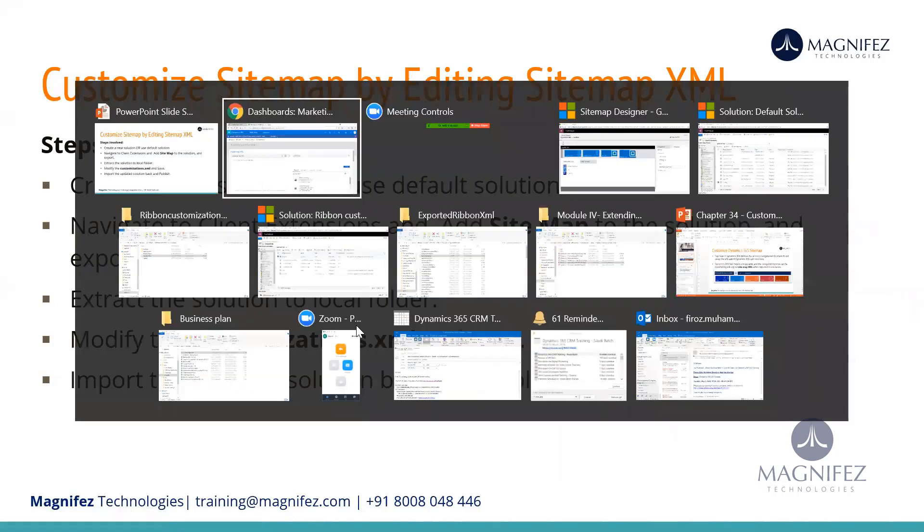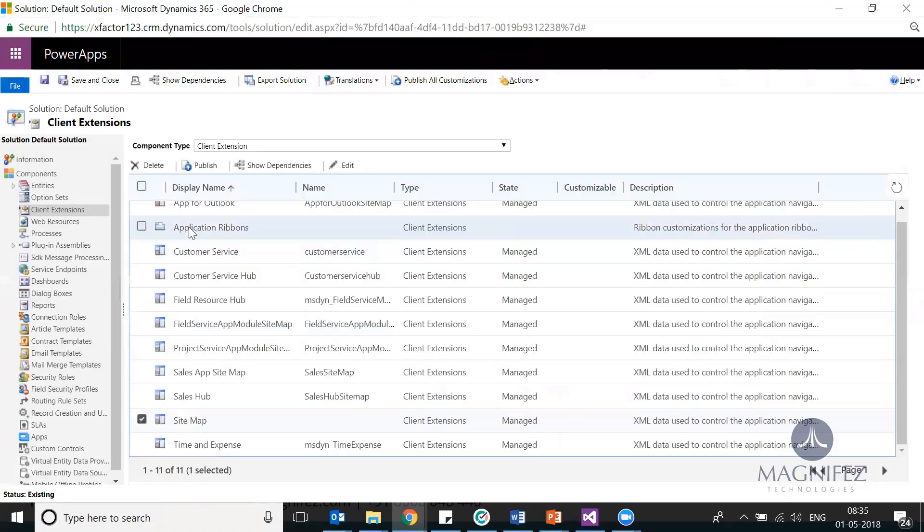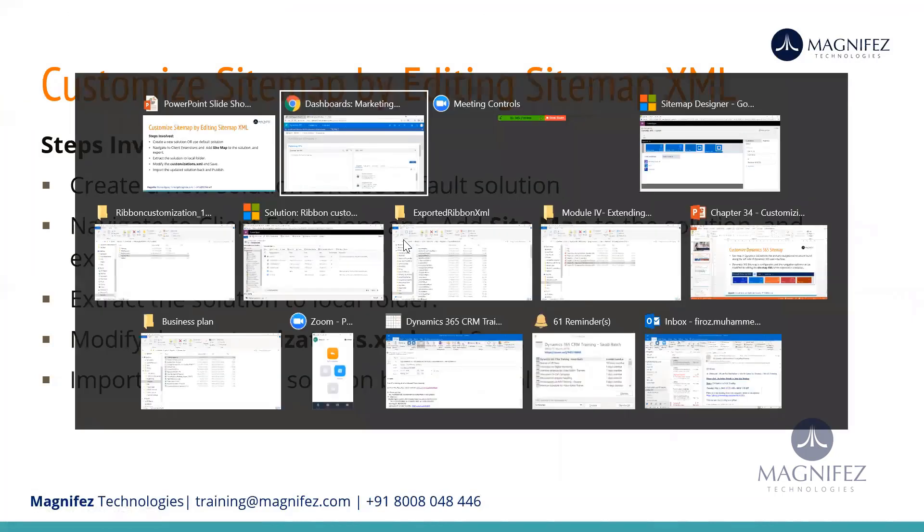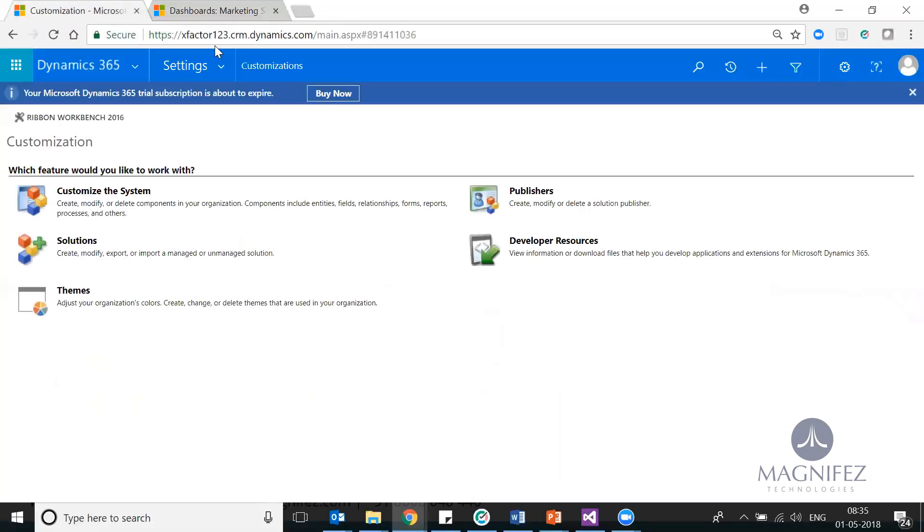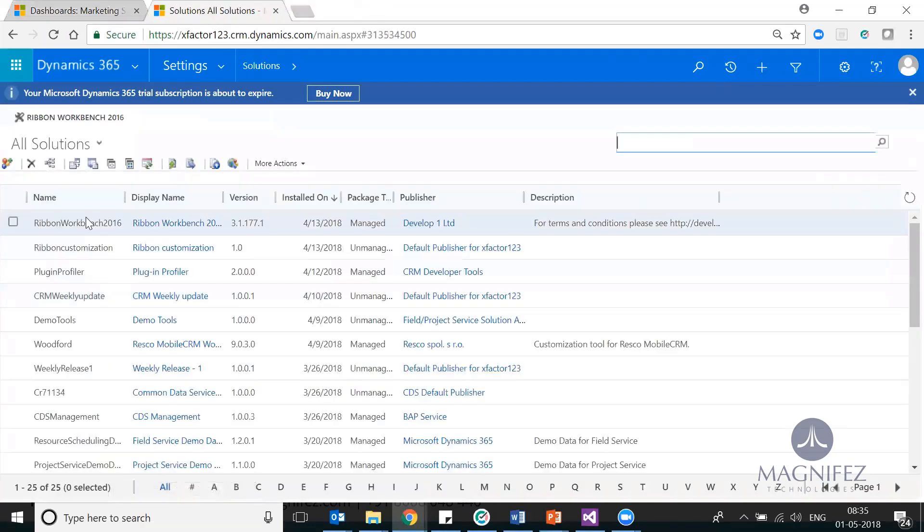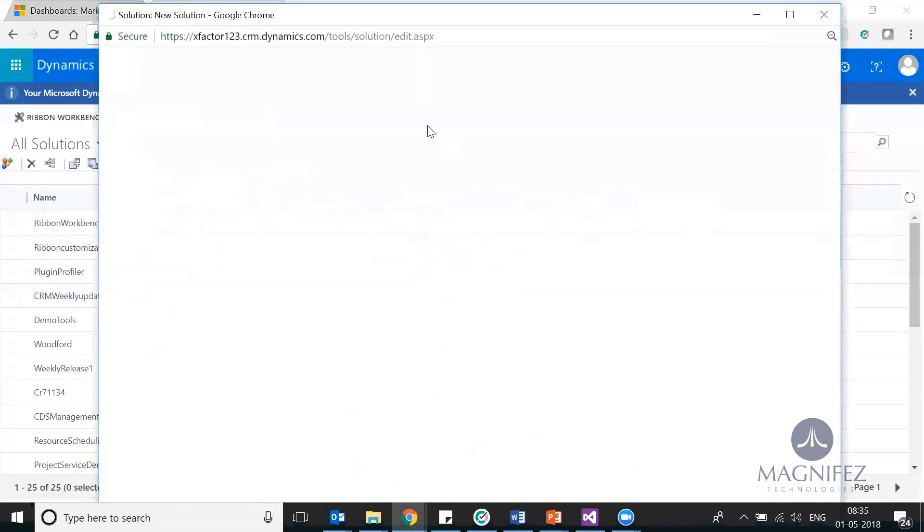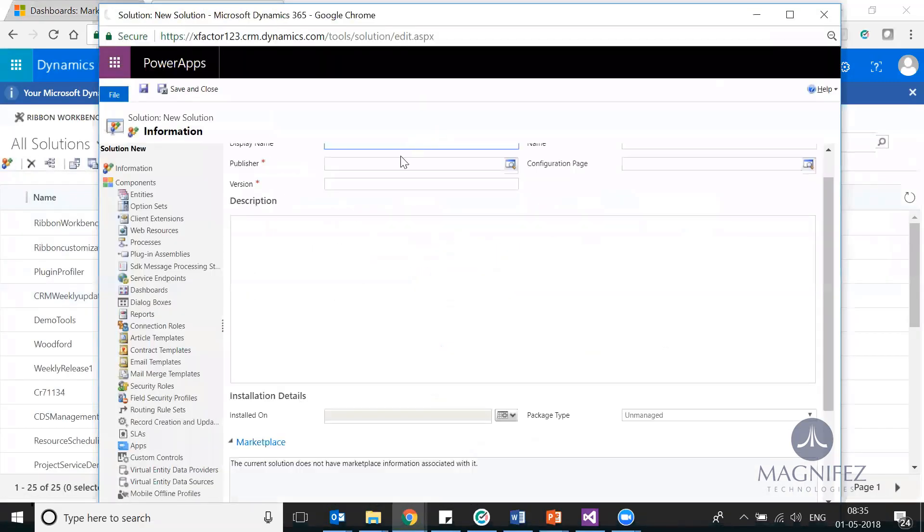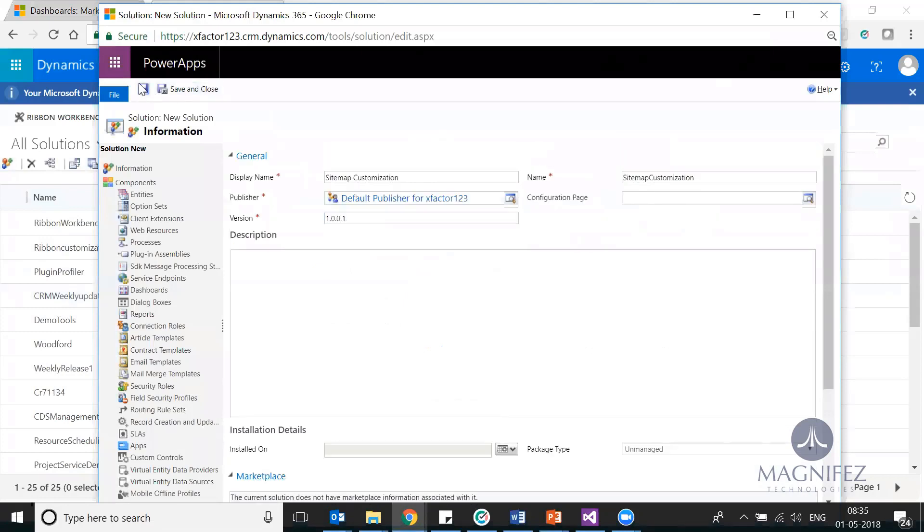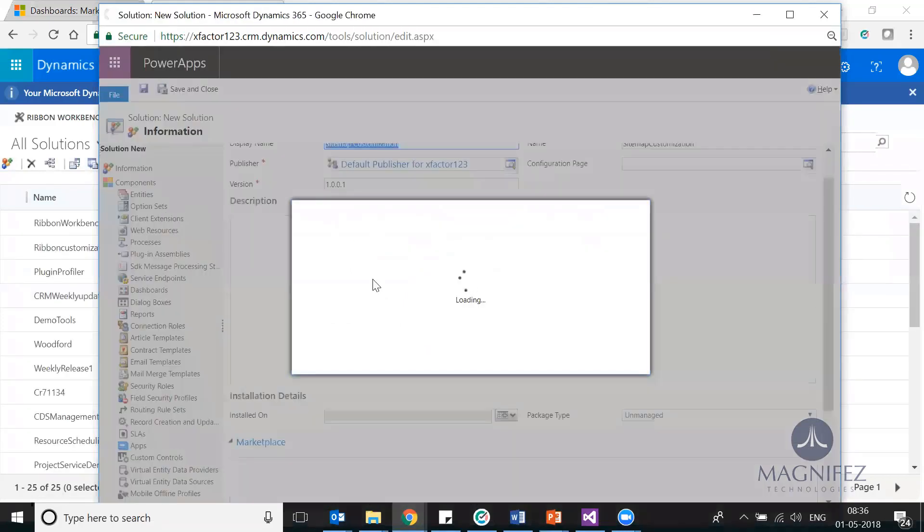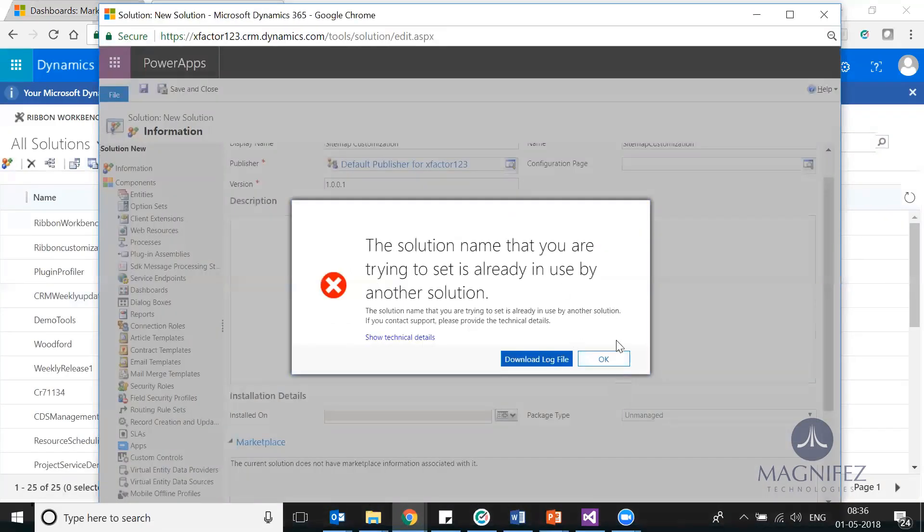I'll show you quickly. Here we are on a solution, this is your default solution. Instead I will utilize a custom solution. Let me quickly create a solution with the name sitemap customization. So a new solution is created.